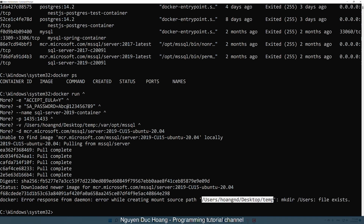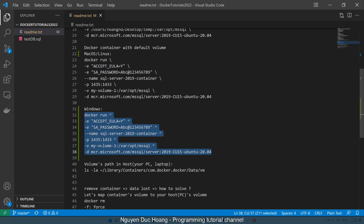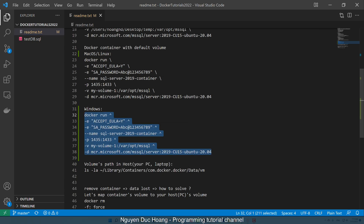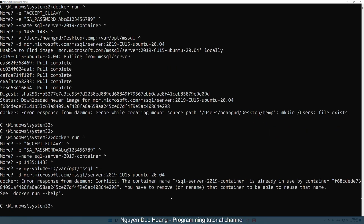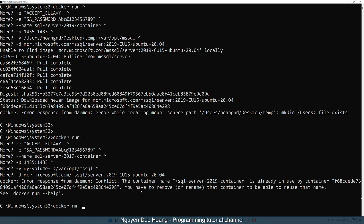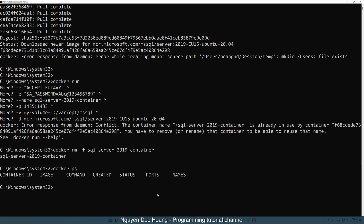There is an error response because we are now inside Windows operating system, not macOS. You must specify the named volume 'my-volume-1' here instead of an absolute path. Use 'docker rm --force' to remove the conflicting container, then run 'docker ps' again — no running containers.